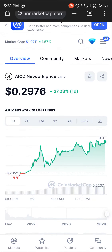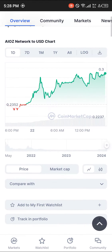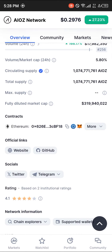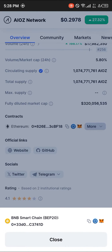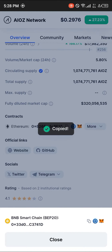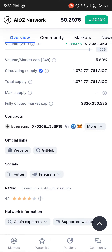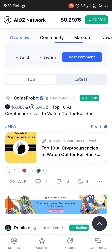Once on coinmarketcap.com, simply scroll down after taking note of the contract address. As you can see, it has the Ethereum contract address, but in this video we're going to be working with the BNB Smart Chain address. Once you've copied the Smart Chain address by clicking the 'More' dropdown, simply head over to the Markets section.